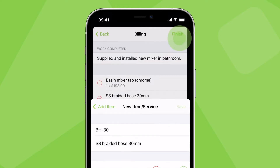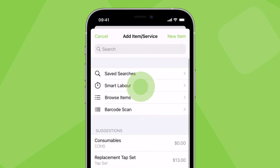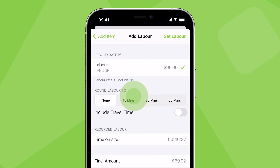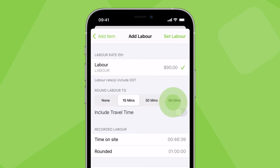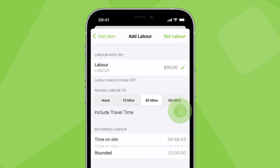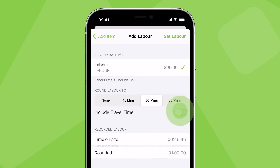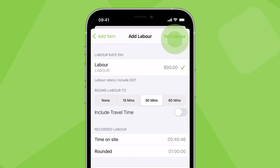When it comes to labor, you can charge your time based on ServiceMate's time tracking. Tap smart labor, select a labor rate, set the rounding, and decide whether to include your travel time to site. Then tap set labor.